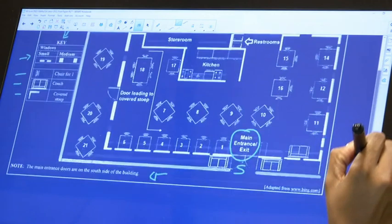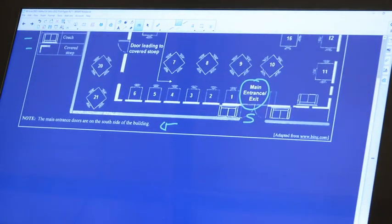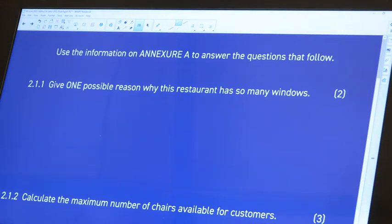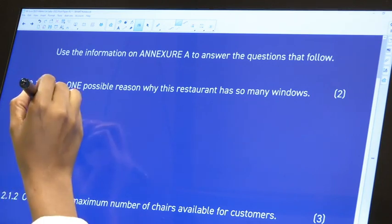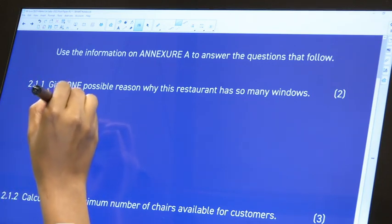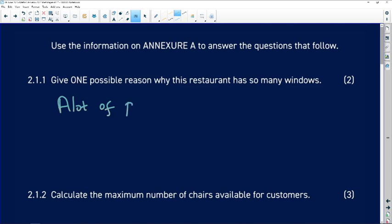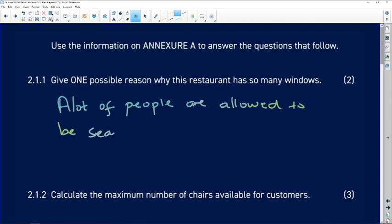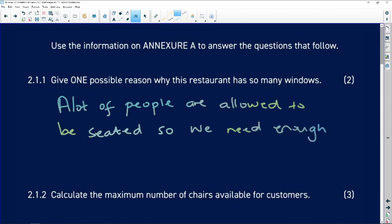Let's answer our questions. Give one possible reason why this restaurant has so many windows. Obviously because it seats a lot of people — a lot of people are allowed to be seated within this restaurant, so we need enough air. Remember with such questions, as long as it's relevant, you get your marks.